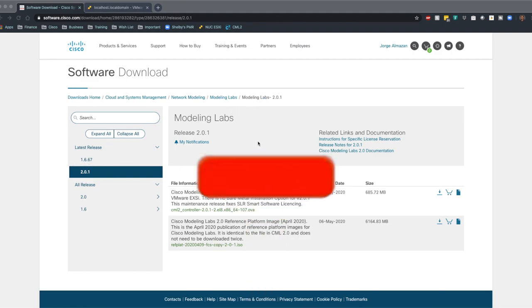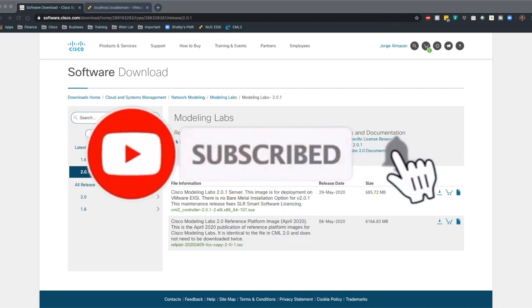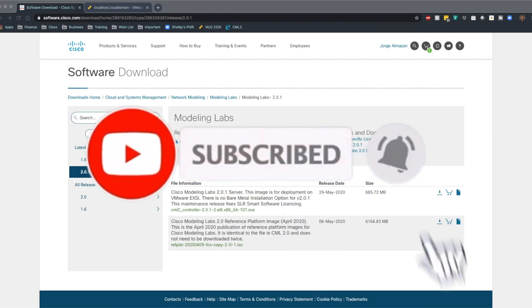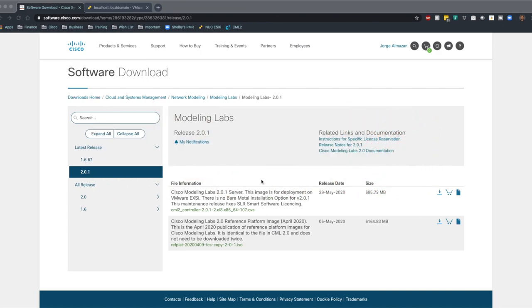For those of you that don't know, CML is pretty much what's going to be replacing VIRL and it's a much sleeker interface. Installing it is very simple. It's going to help you guys out with any of your CCNA, CCNP materials. If you guys have any questions about IT training, I have a link for a 30% off code at ITProTV in the description. So check that out.